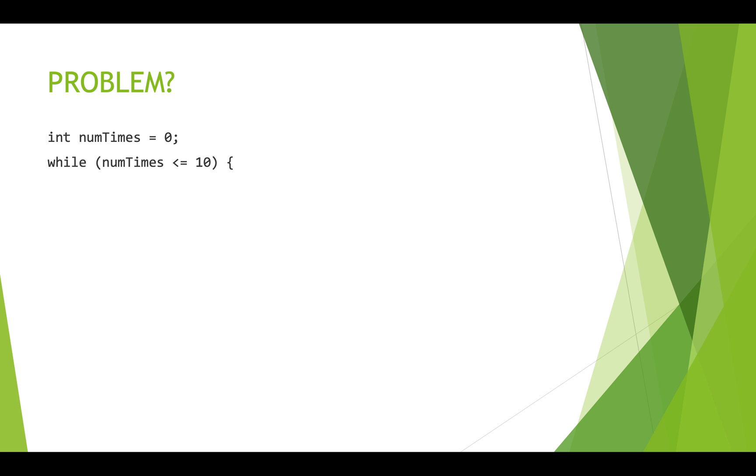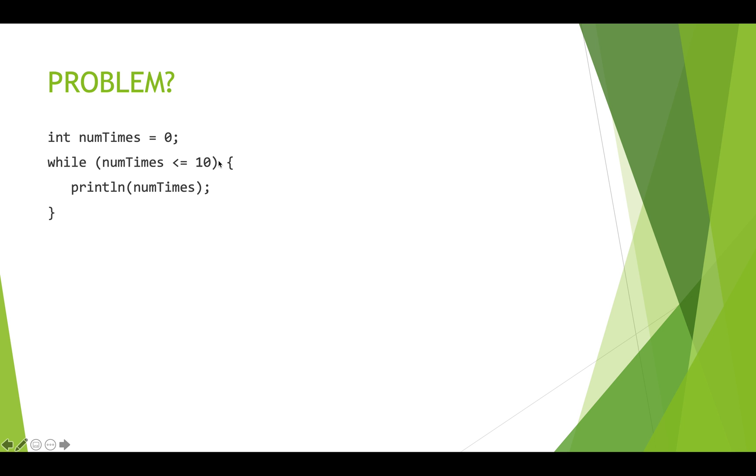So have a look at this code. We have a variable called numTimes. It's an int and it's initialized to zero. And then we have a while loop. And the condition on the while loop is numTimes less than or equal to 10. Well, numTimes starts off as zero and zero is less than or equal to 10. So this condition will initially be true.